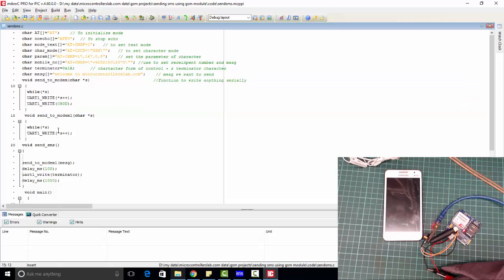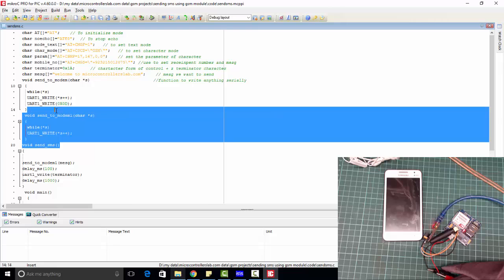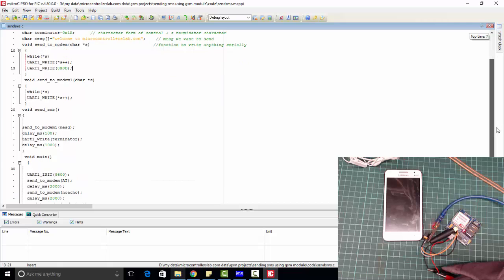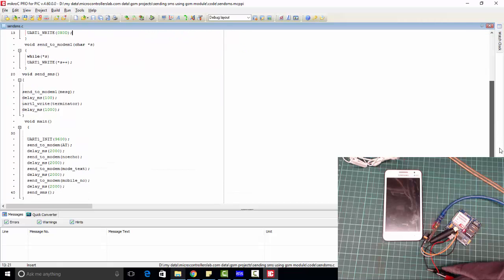This is also a function to send SMS to modem. The difference between the functions is that this function has a terminator and newline written, while this function has no newline functionality. This is simple code. We are using UART communication to communicate with microcontroller. Now let's start the simulation.